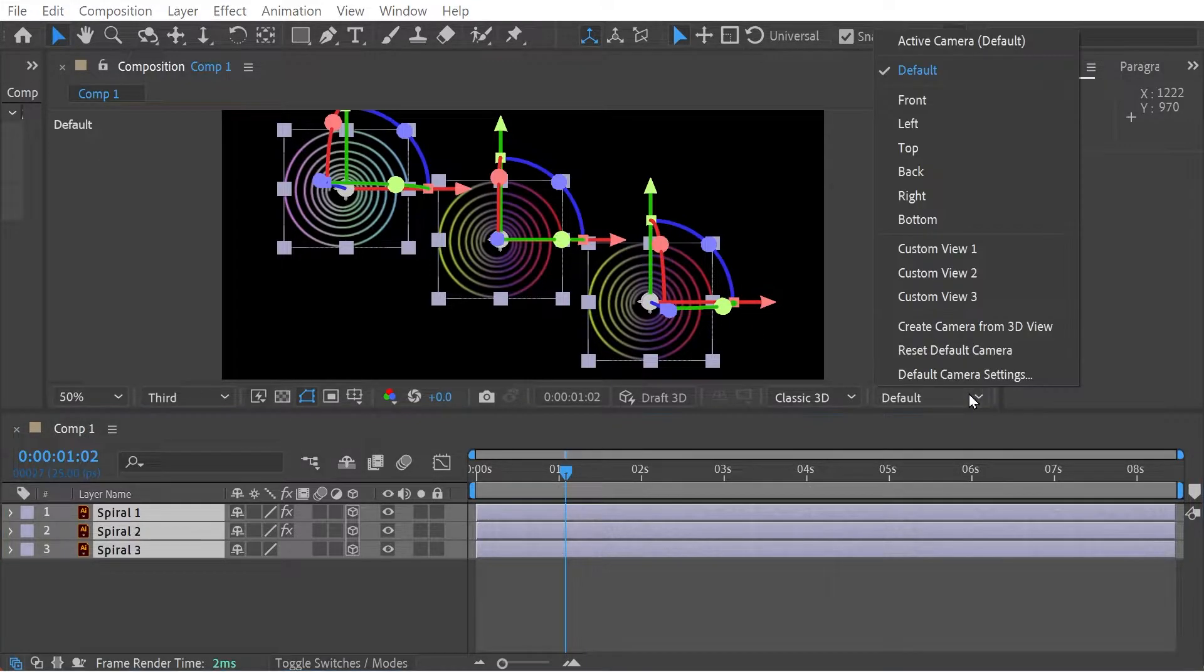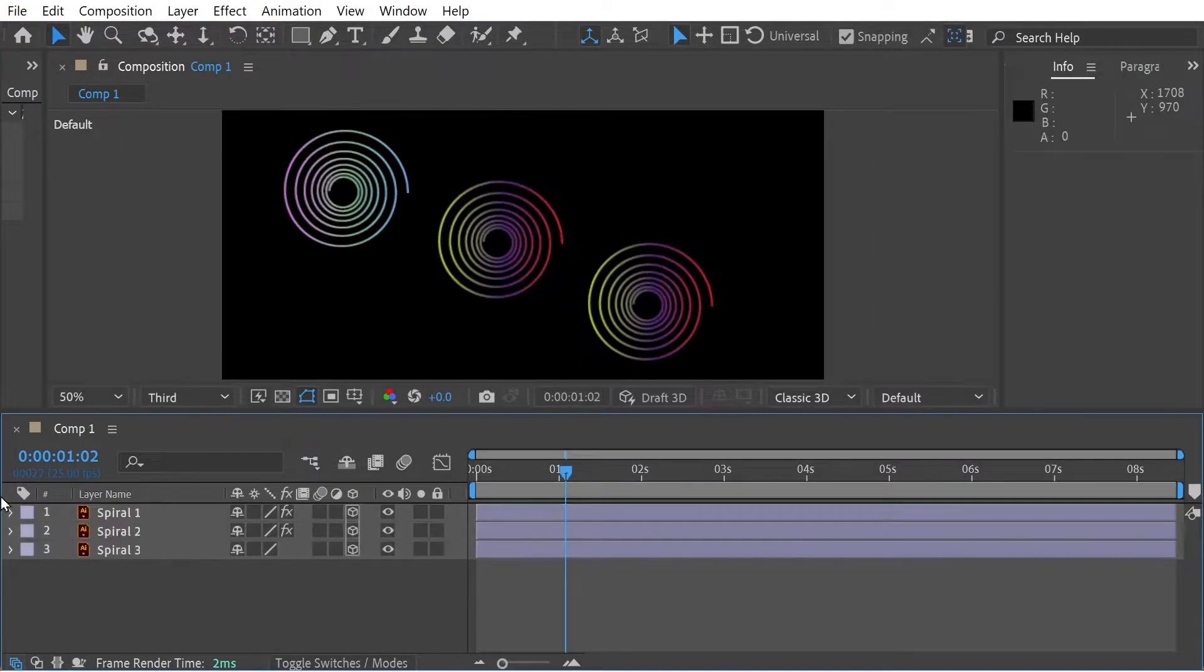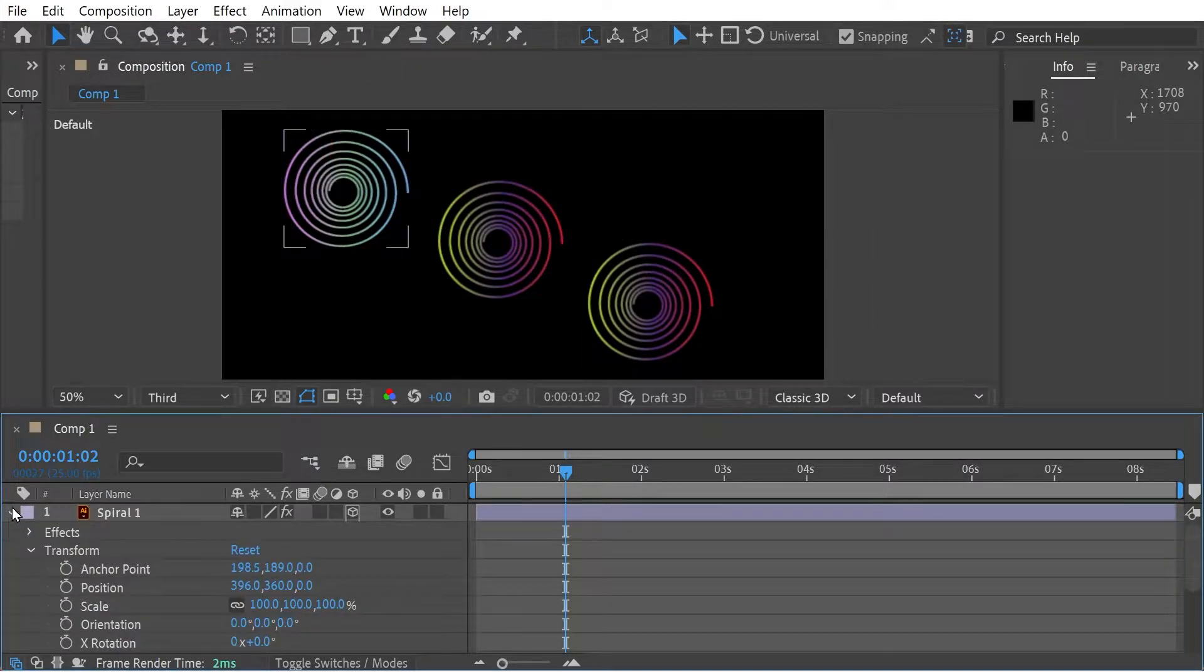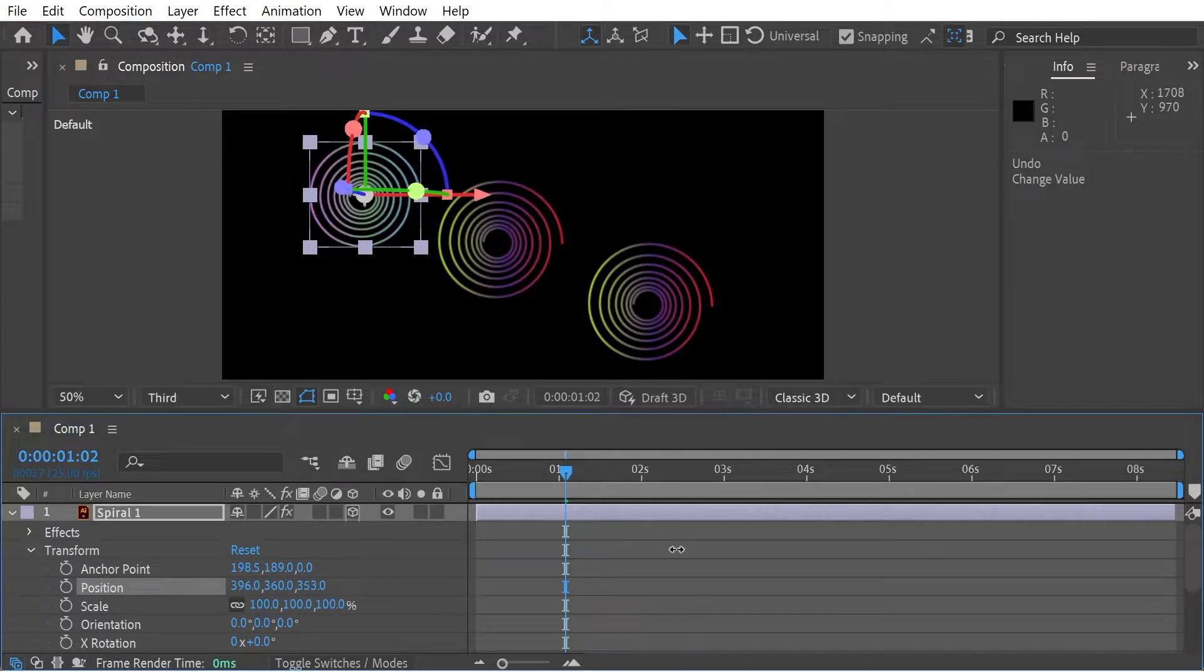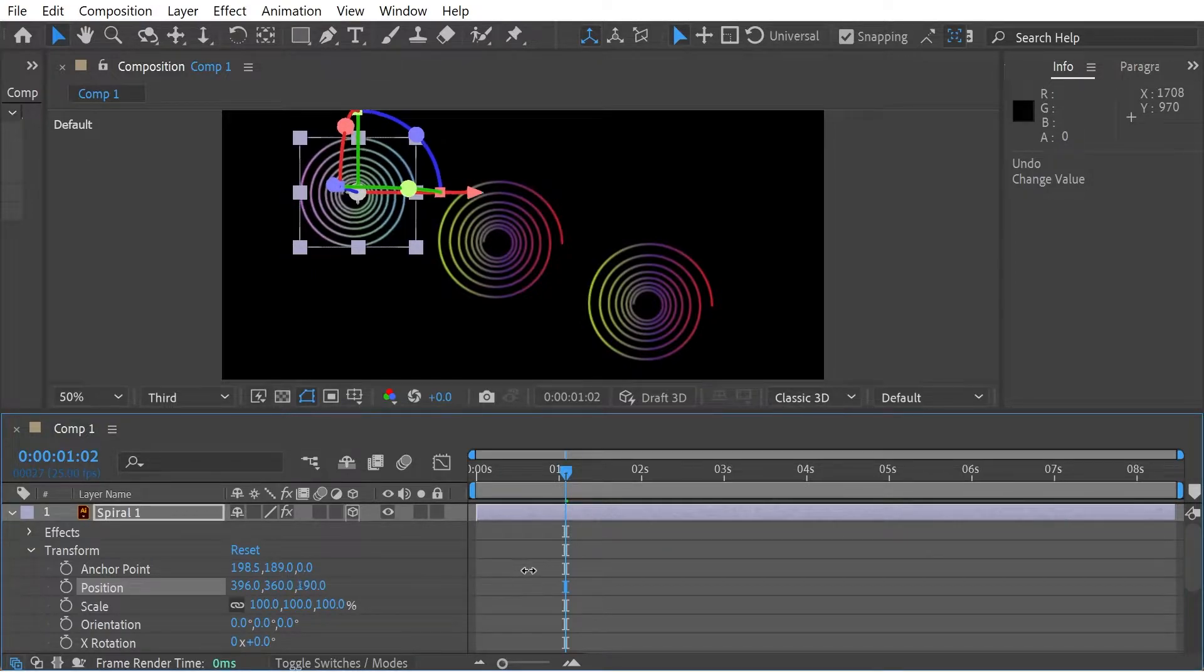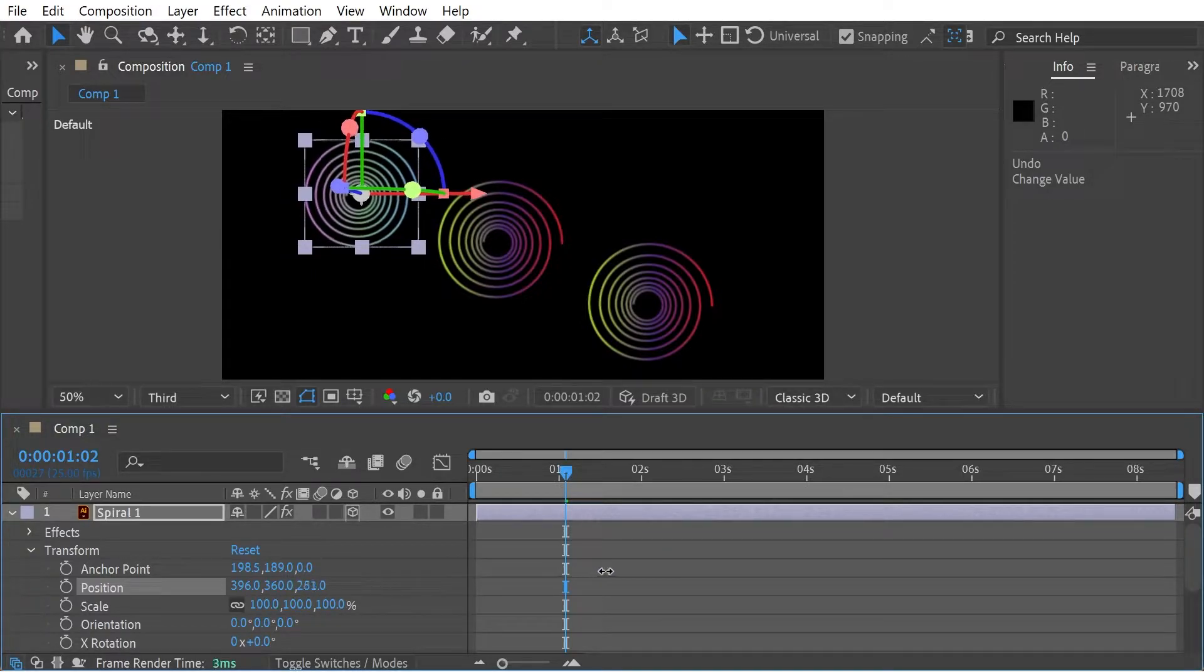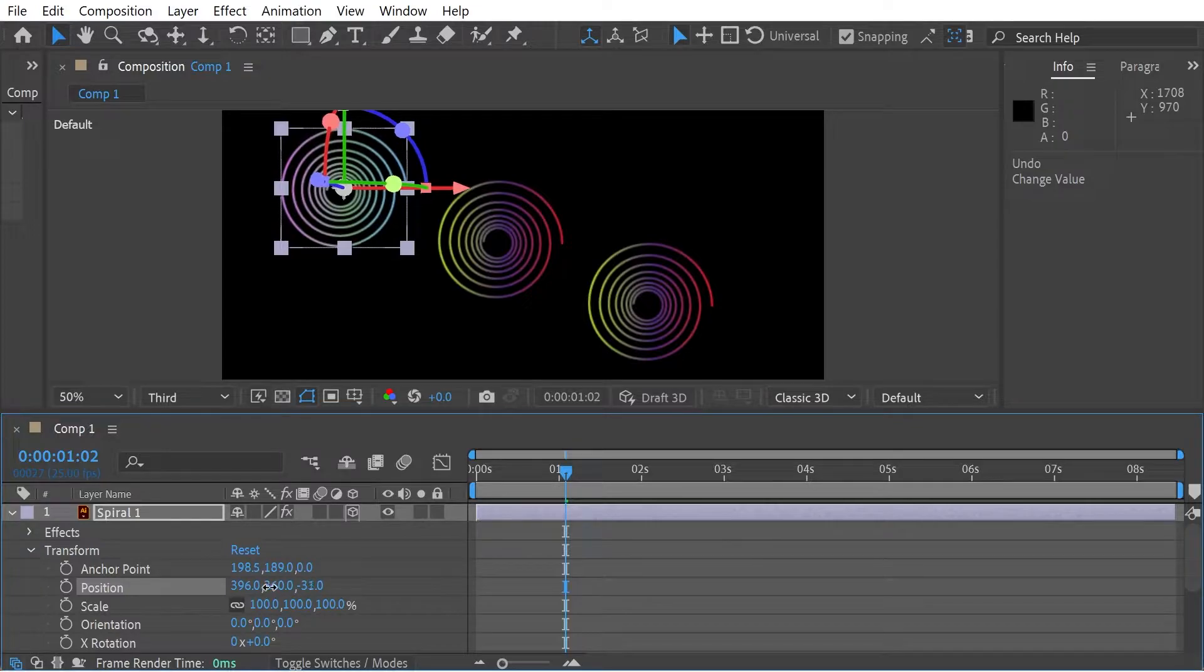So you have basically a bunch of different modes here, different camera views. So you can see that if the default view, again, like I say, as it increases, it goes towards the middle. As it decreases, it goes towards the edge.